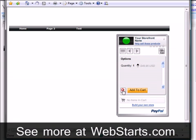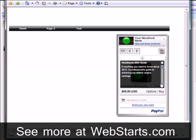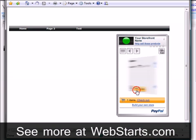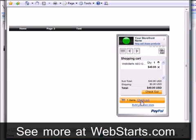My site visitors can now browse through my products in my store by clicking on the arrow buttons. Shipping information can be viewed by clicking on the package icon. Product details can be seen by clicking on the little I. Products can be added to their shopping cart by clicking on the Add to Cart button. Your site visitors can also update the quantity they'd like to purchase and check out through PayPal.